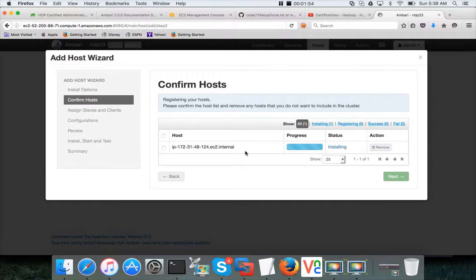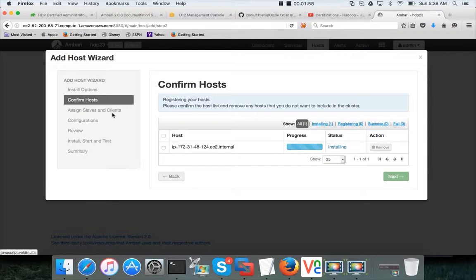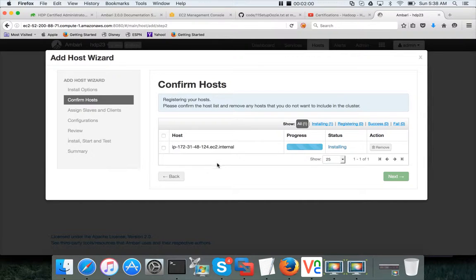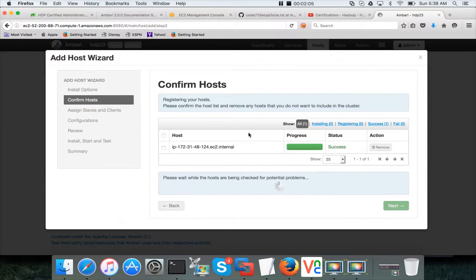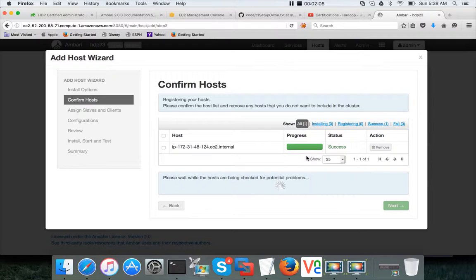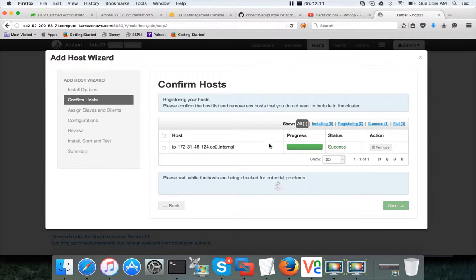Click on register and confirm and then first it will install the Ambari agent and it will register the host. And then we have to assign slaves and clients on this host because we are trying to add it as a slave to the cluster.